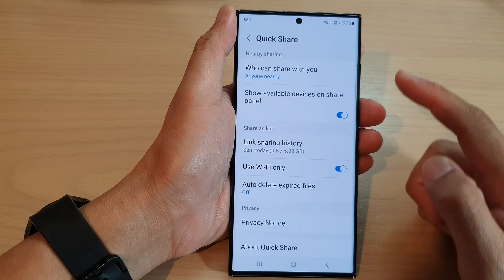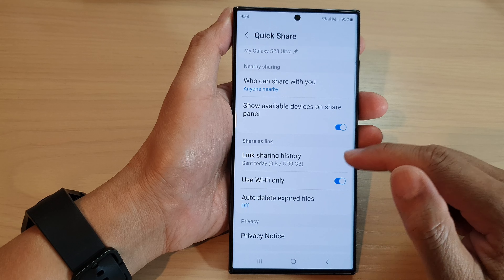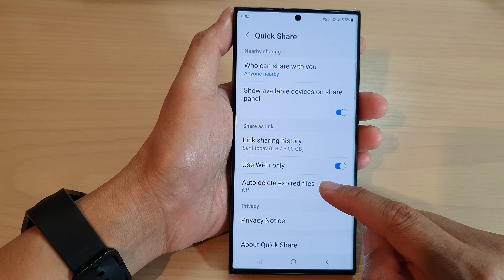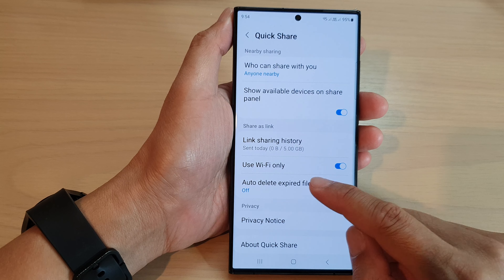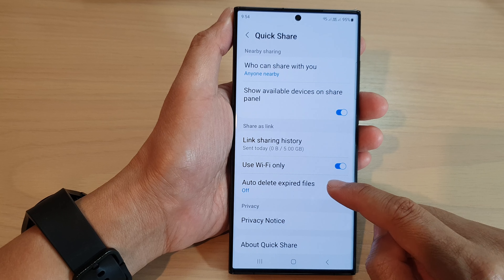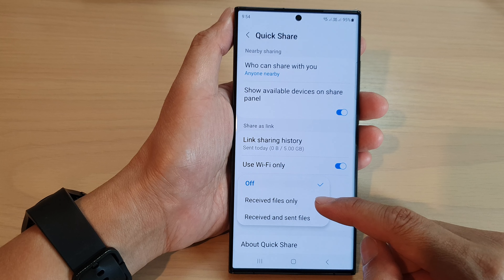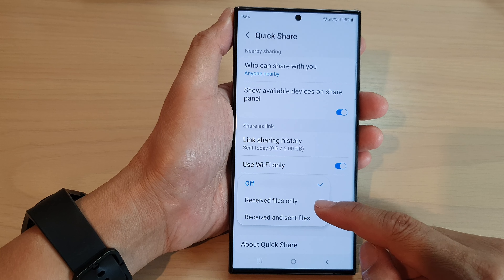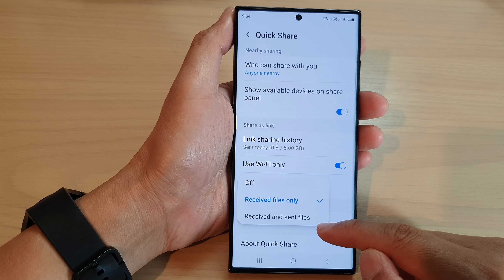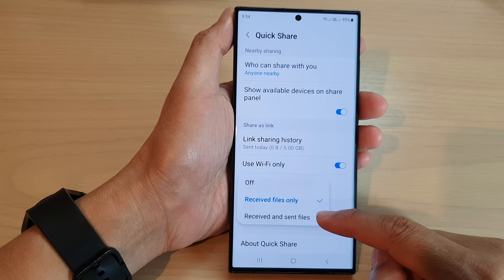Then scroll down and tap on Quick Share. Next, scroll down and tap on Auto Delete Expire Files. From the pop-up, you can choose receive files only, or you can select receive and send files.